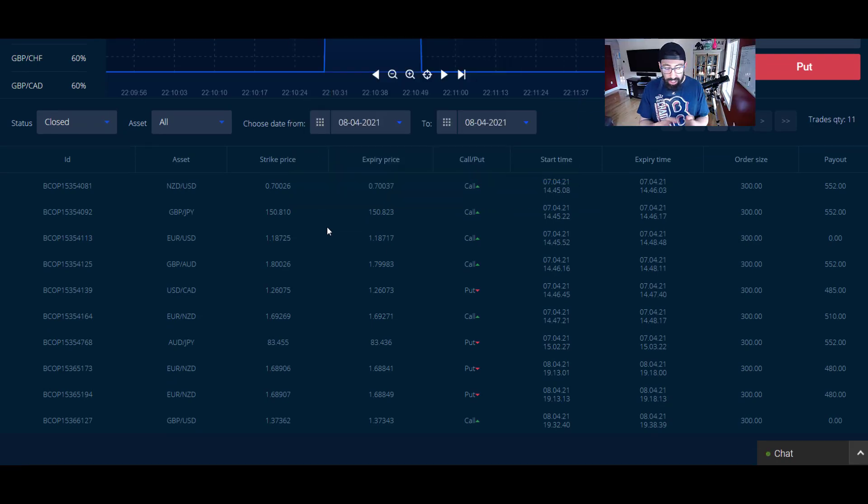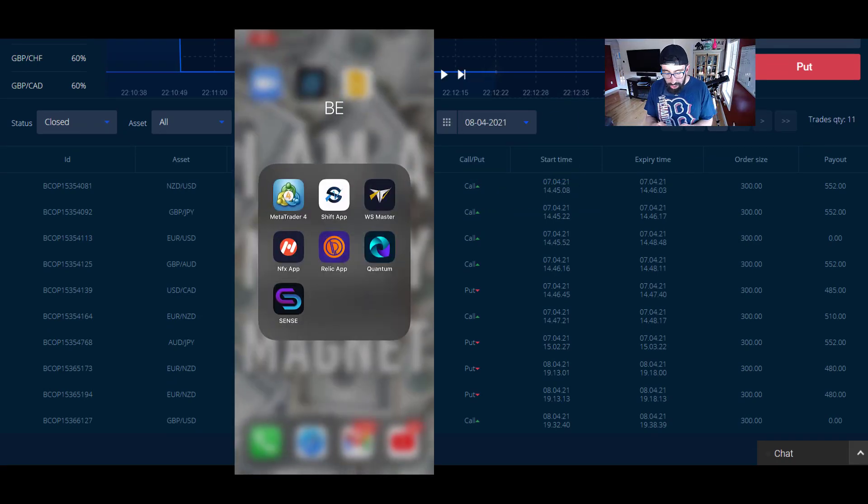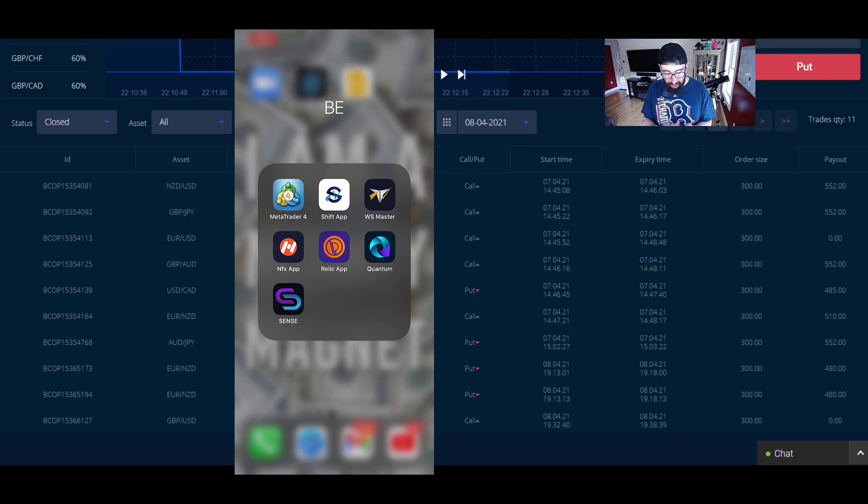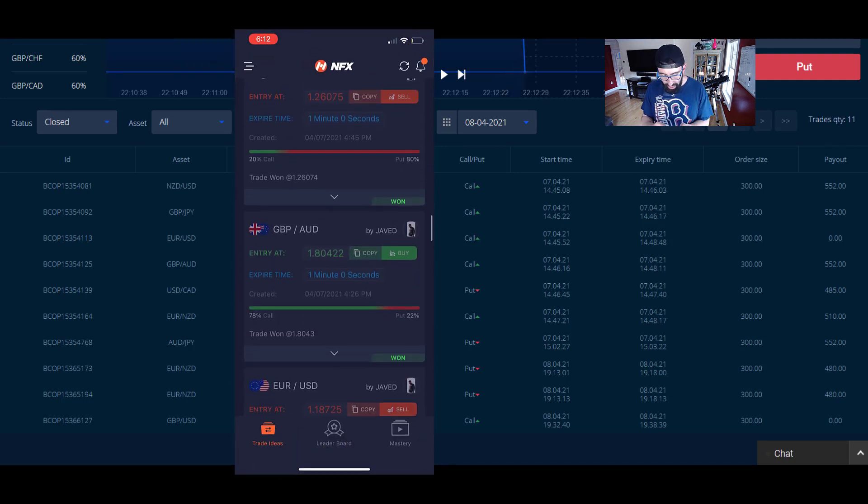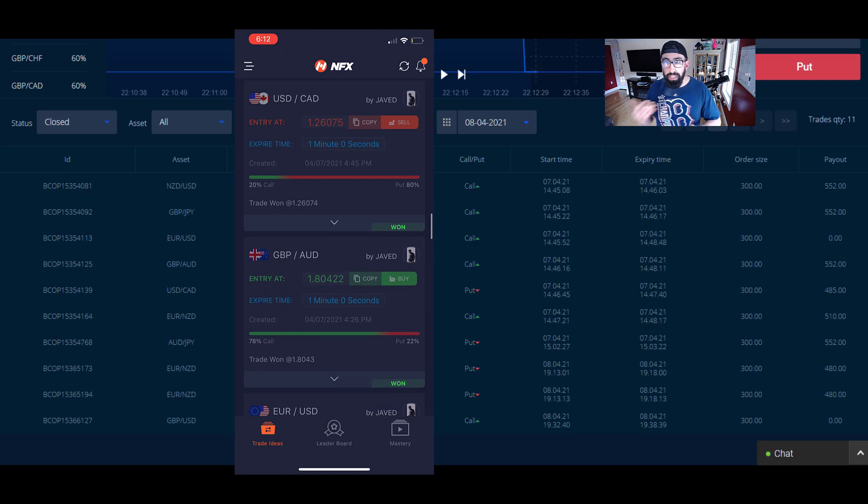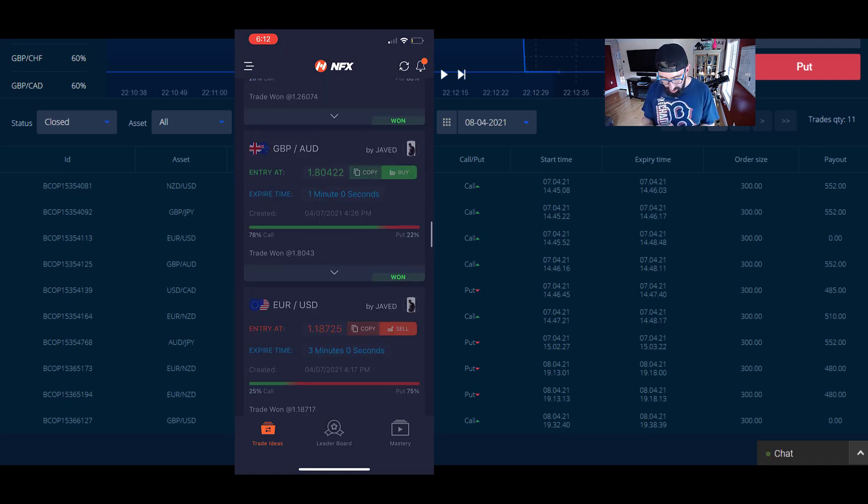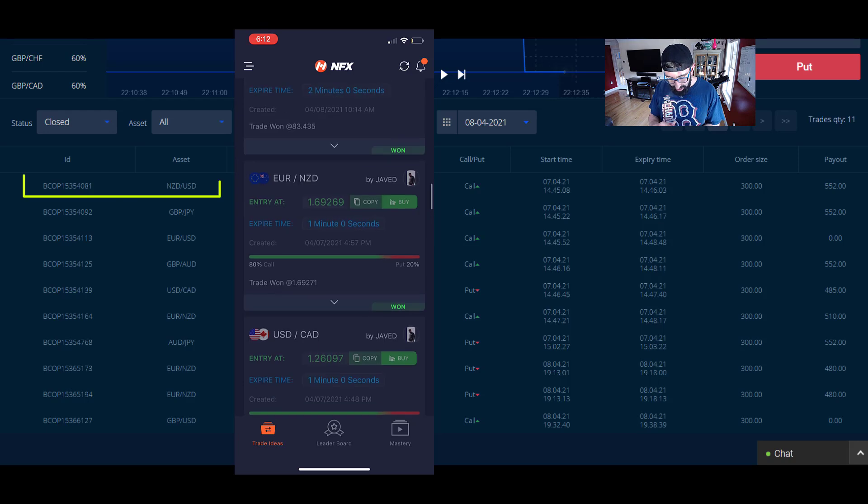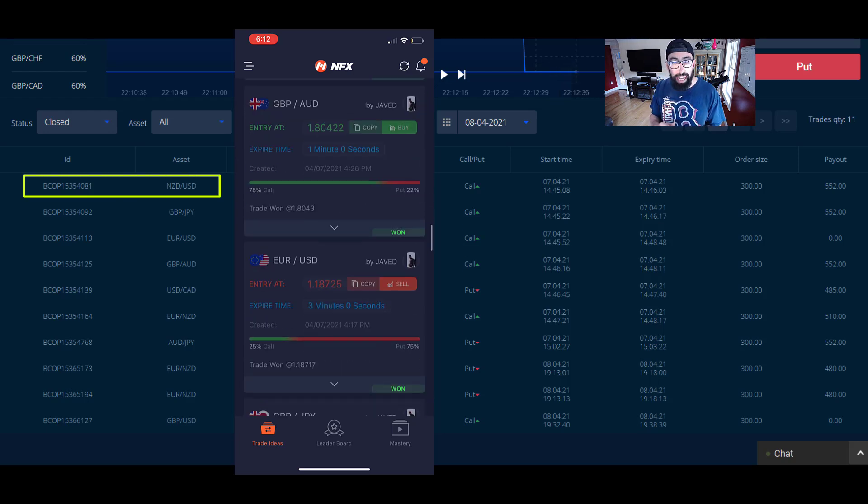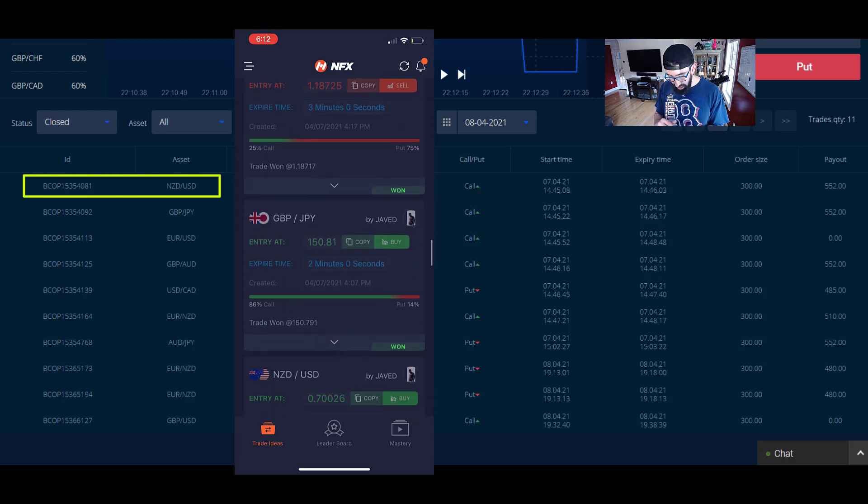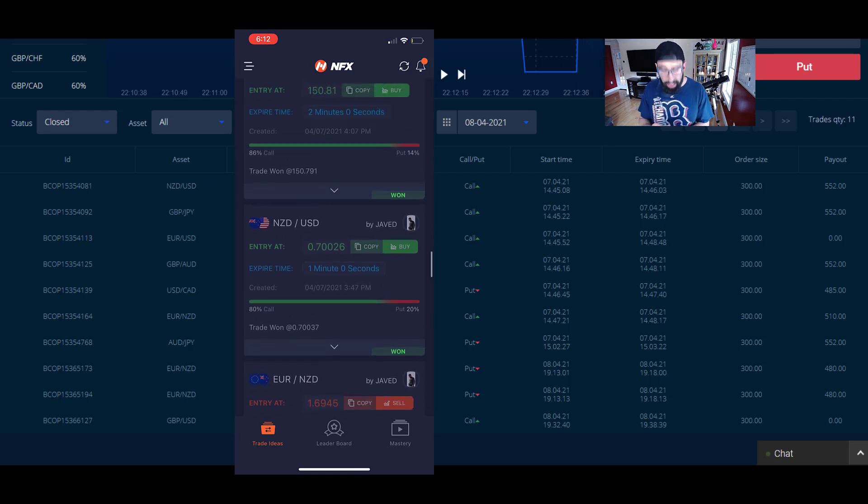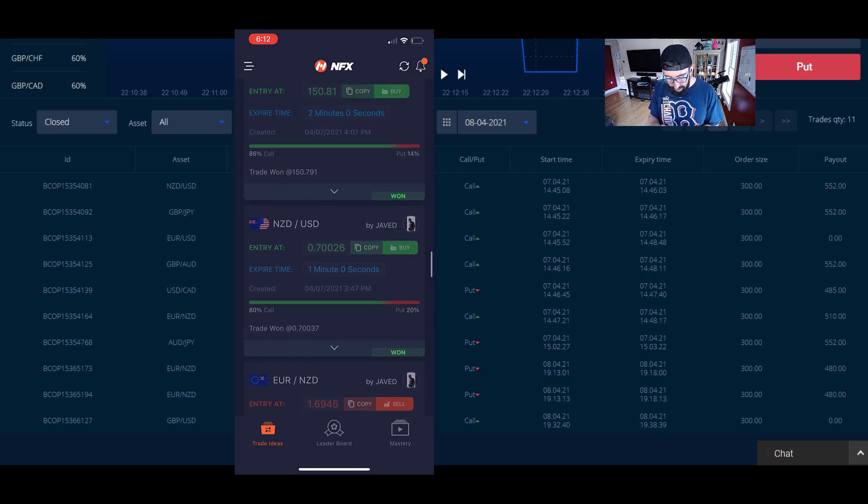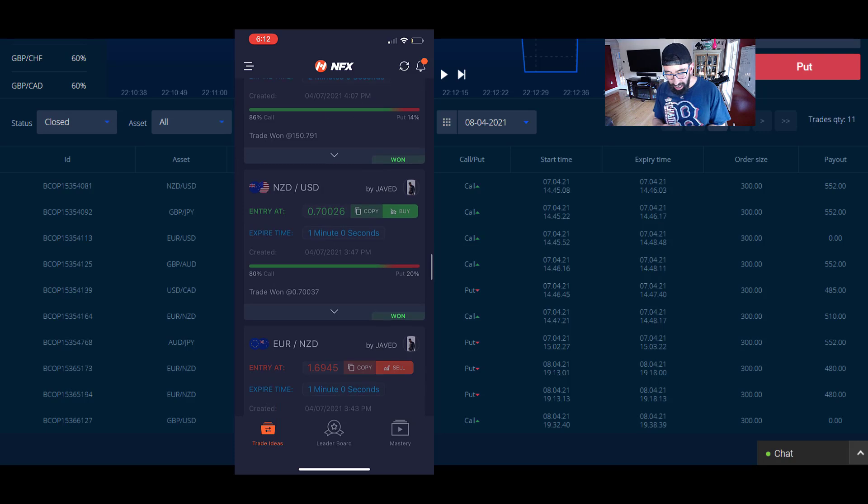Let me just pull up my phone here so you can see exactly what we're talking about. This is the app called NFX. It's just an app that delivers you trade alerts from our educators. Our first trade was NZD/USD followed by GBP/JPY.